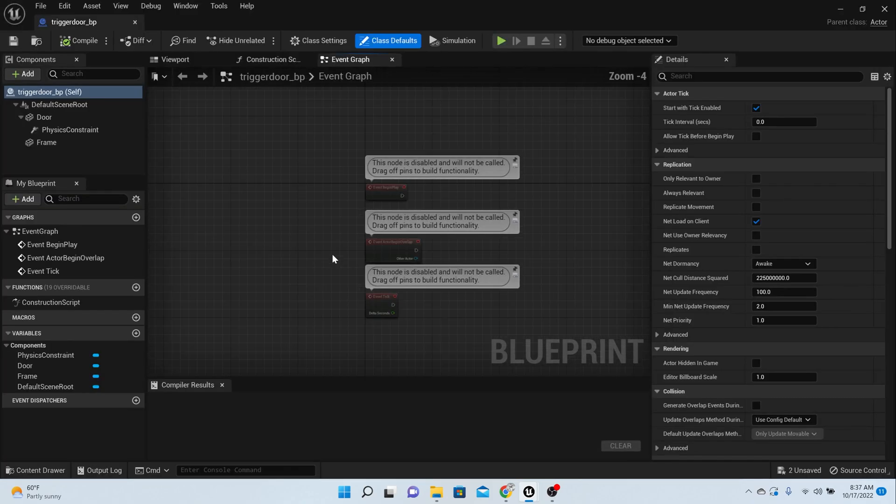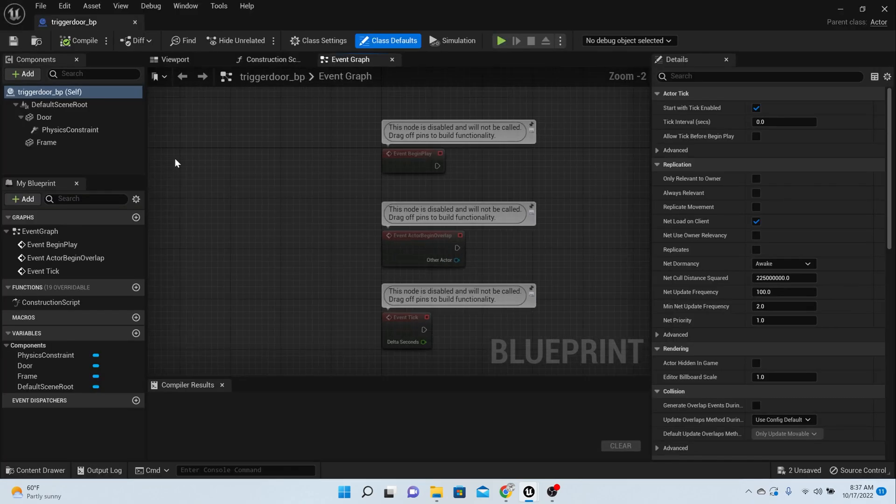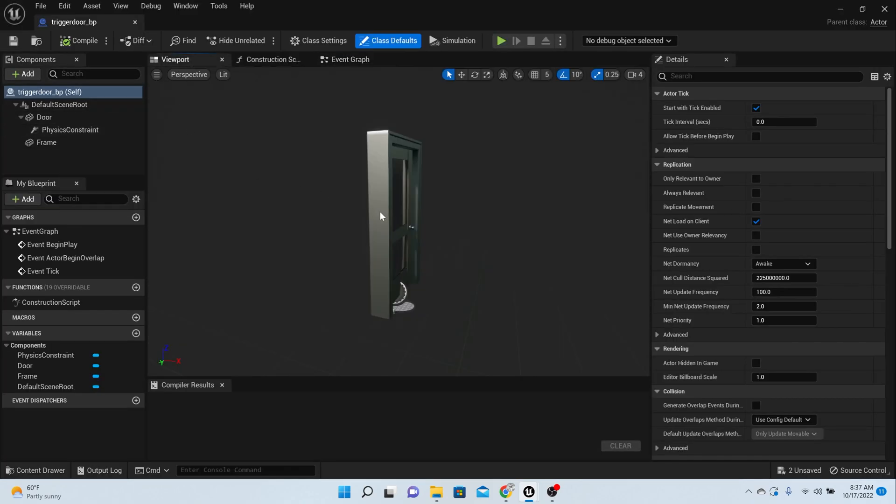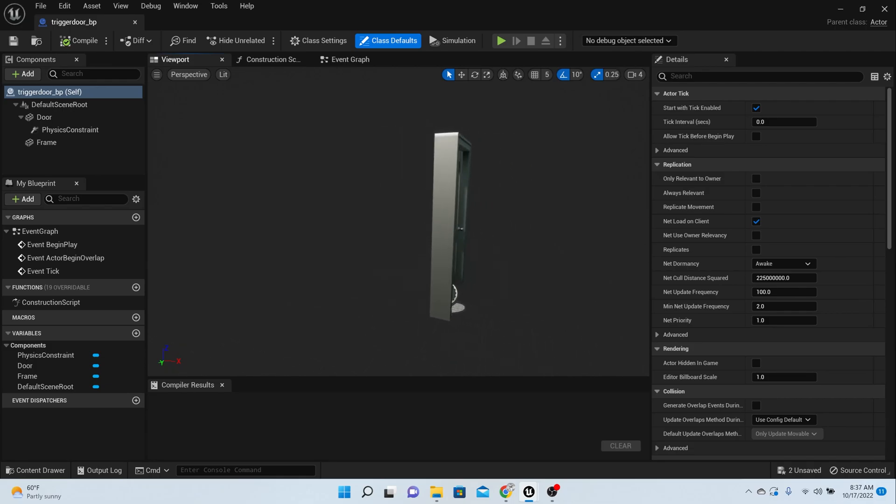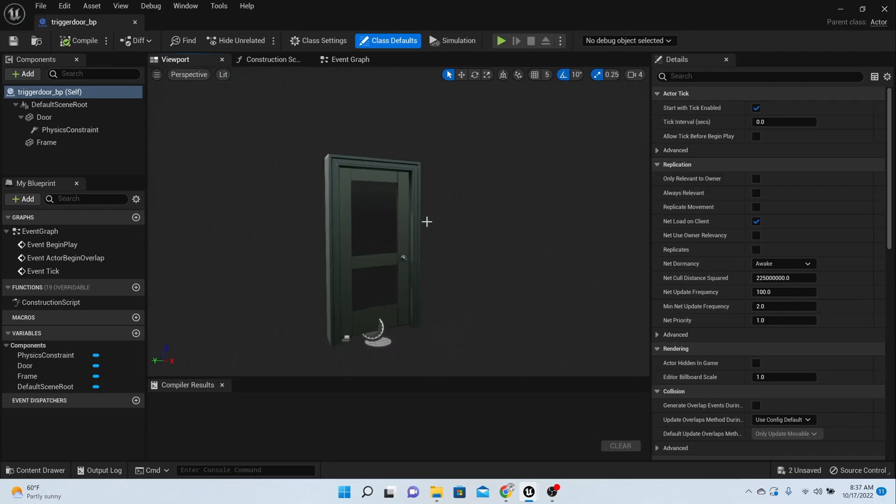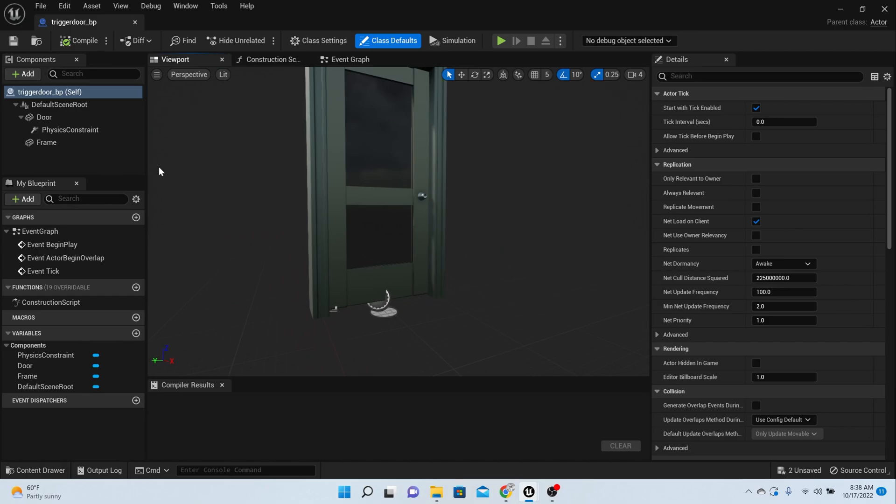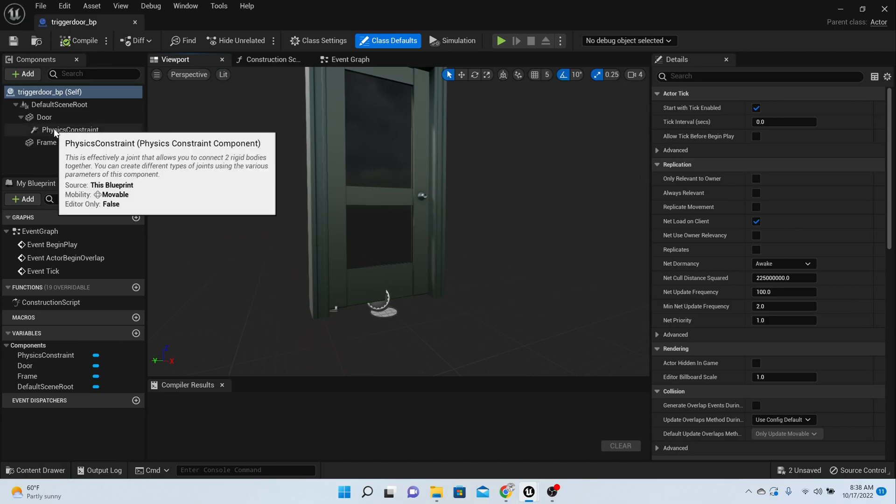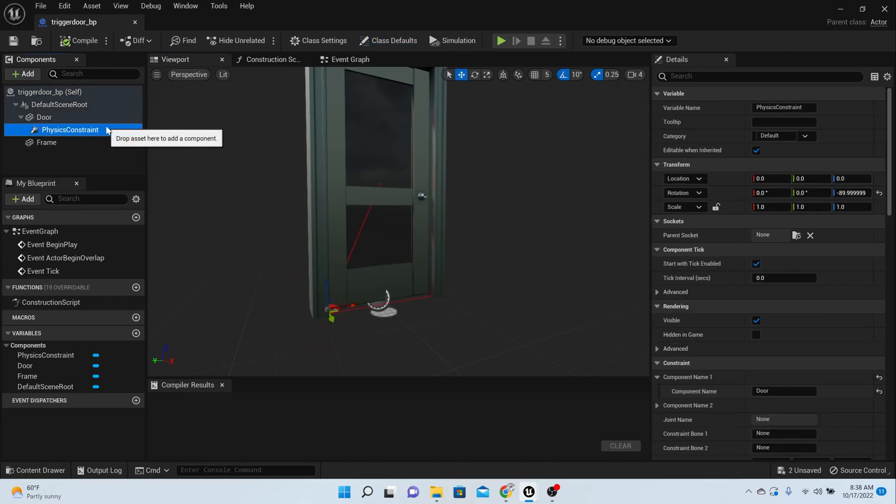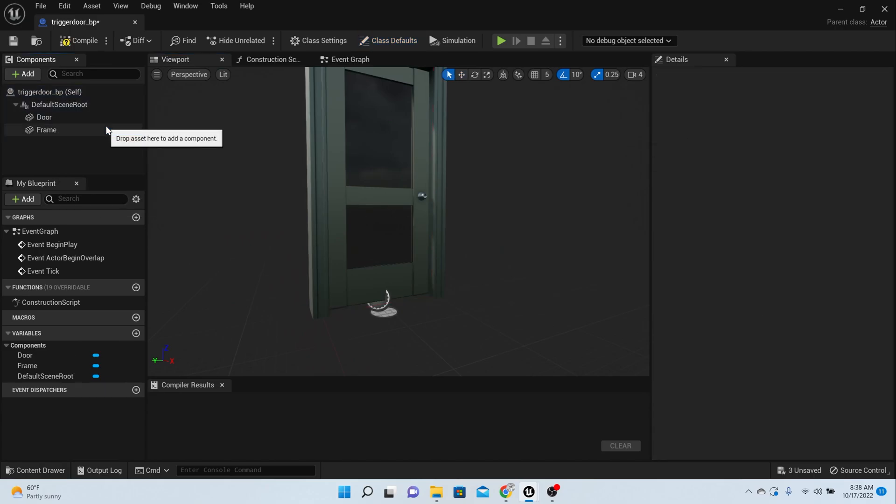Okay, now that is there, we need to open that up and edit it a little bit. This has no code in it, is basically just running off of physics. We want to change that up. So we can delete a few things. Let's delete the physics constraint.